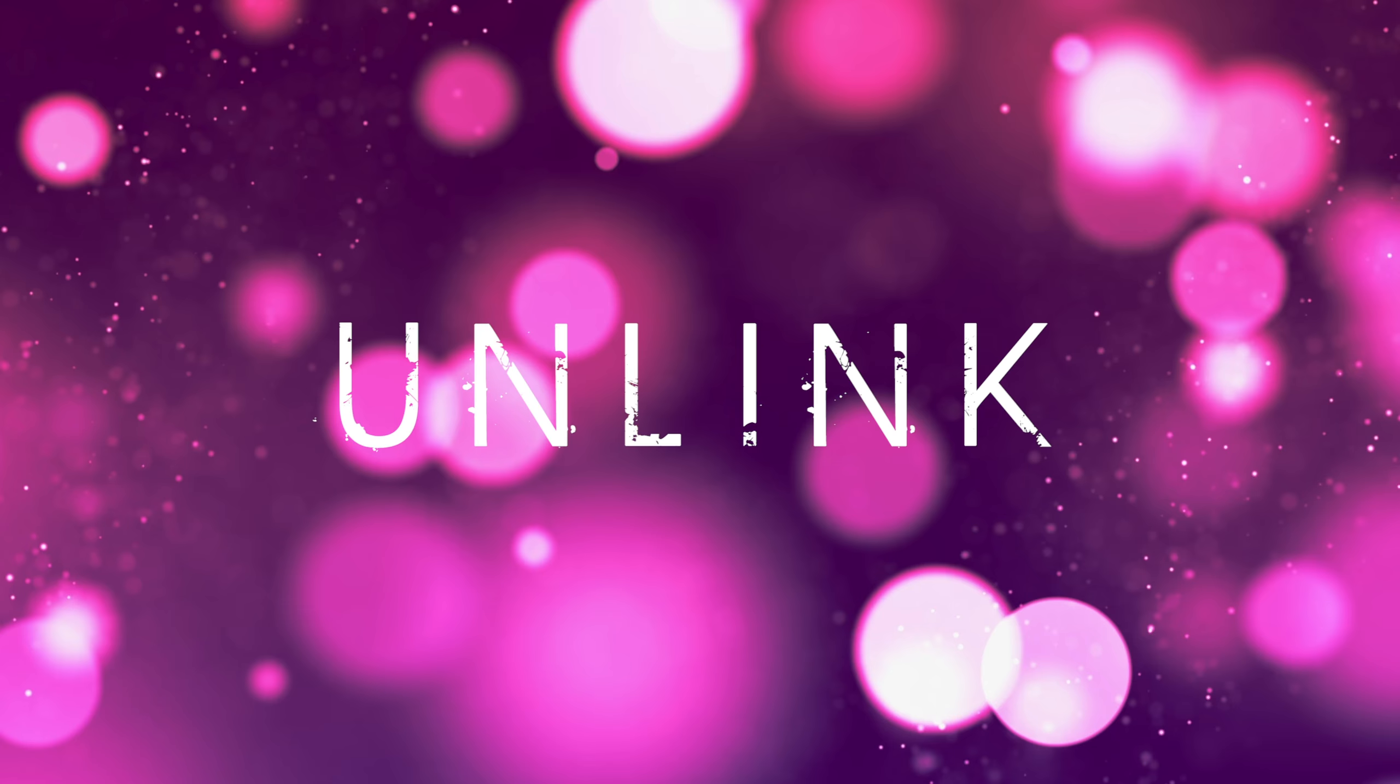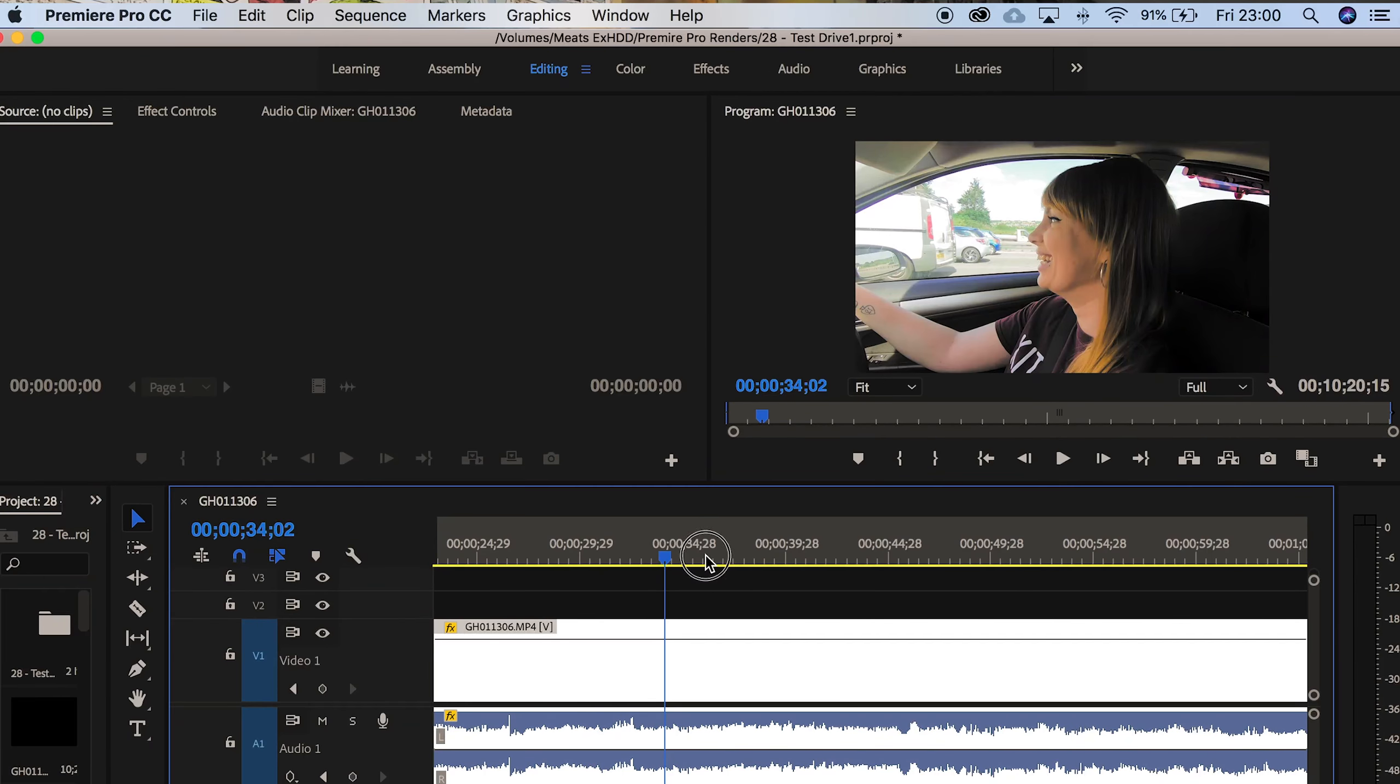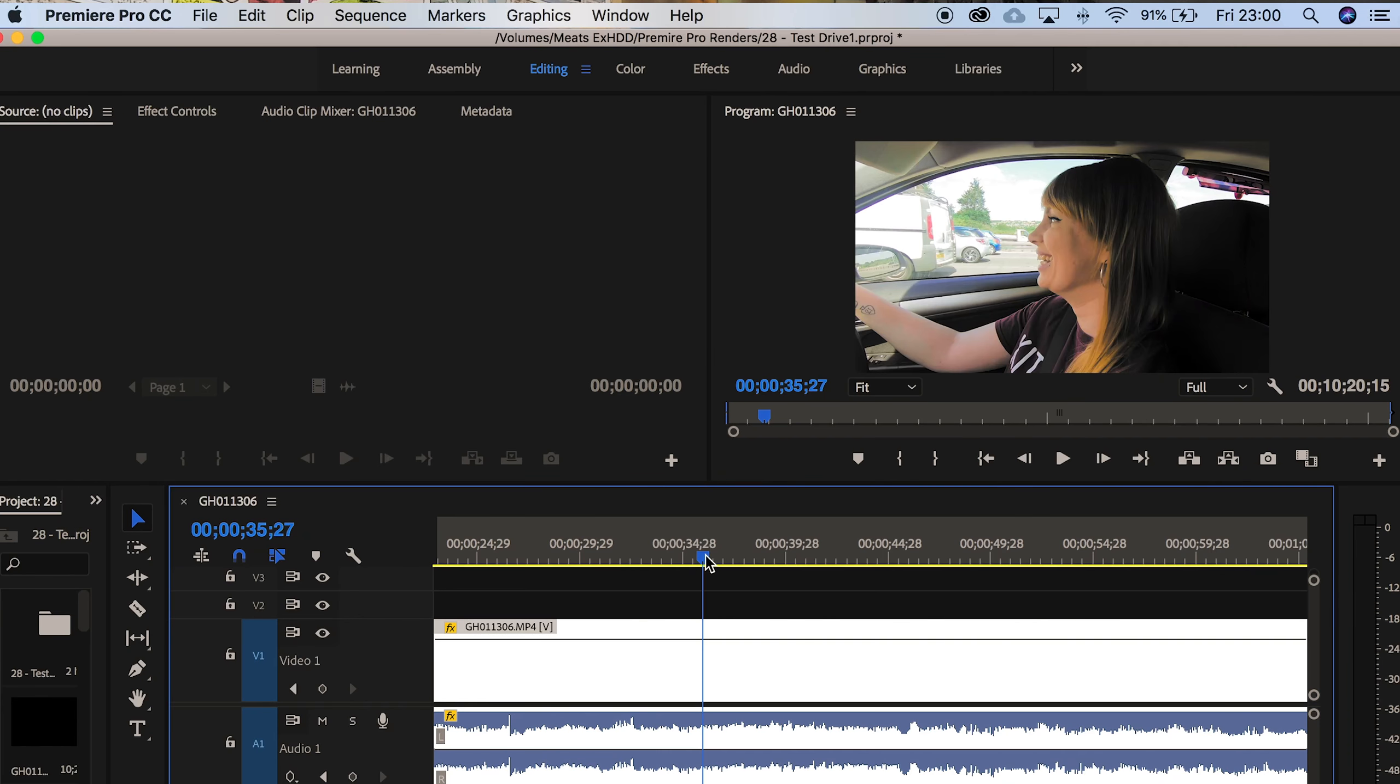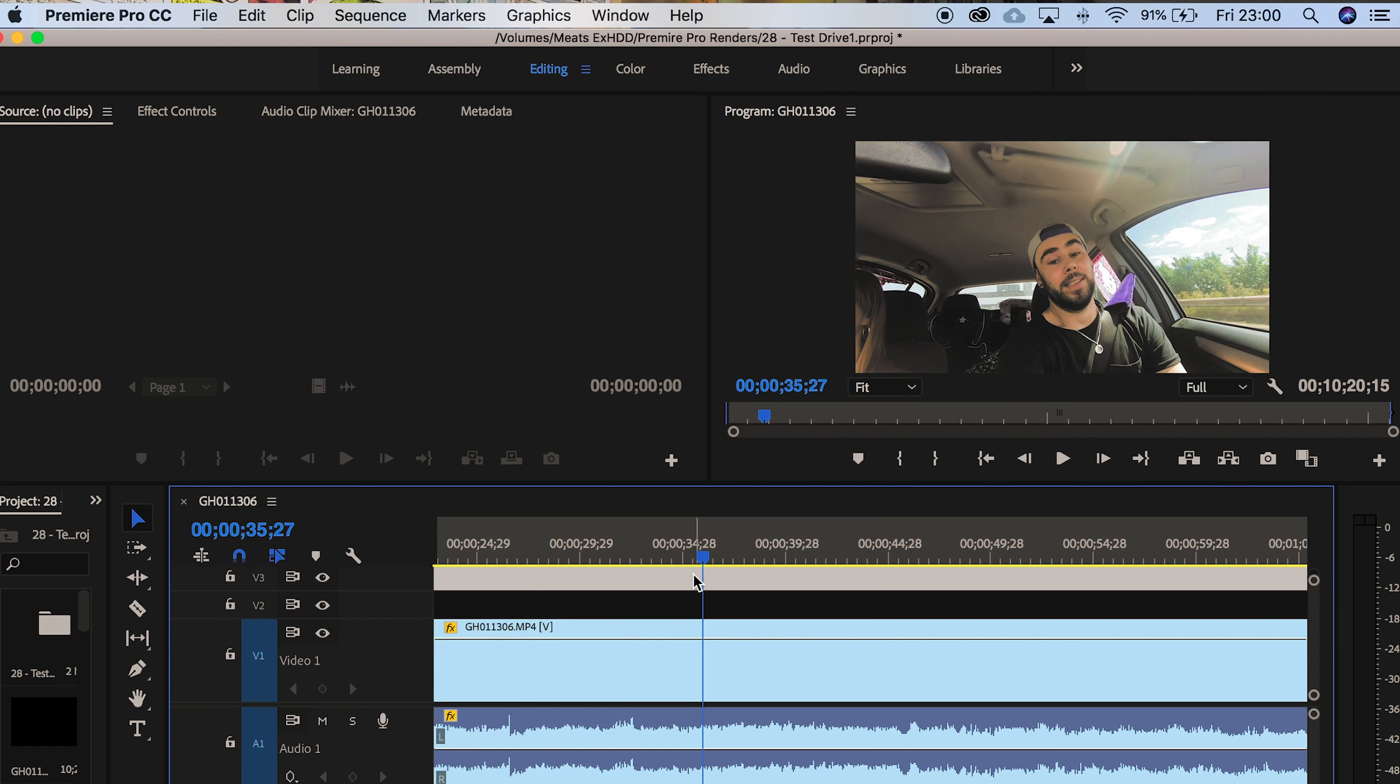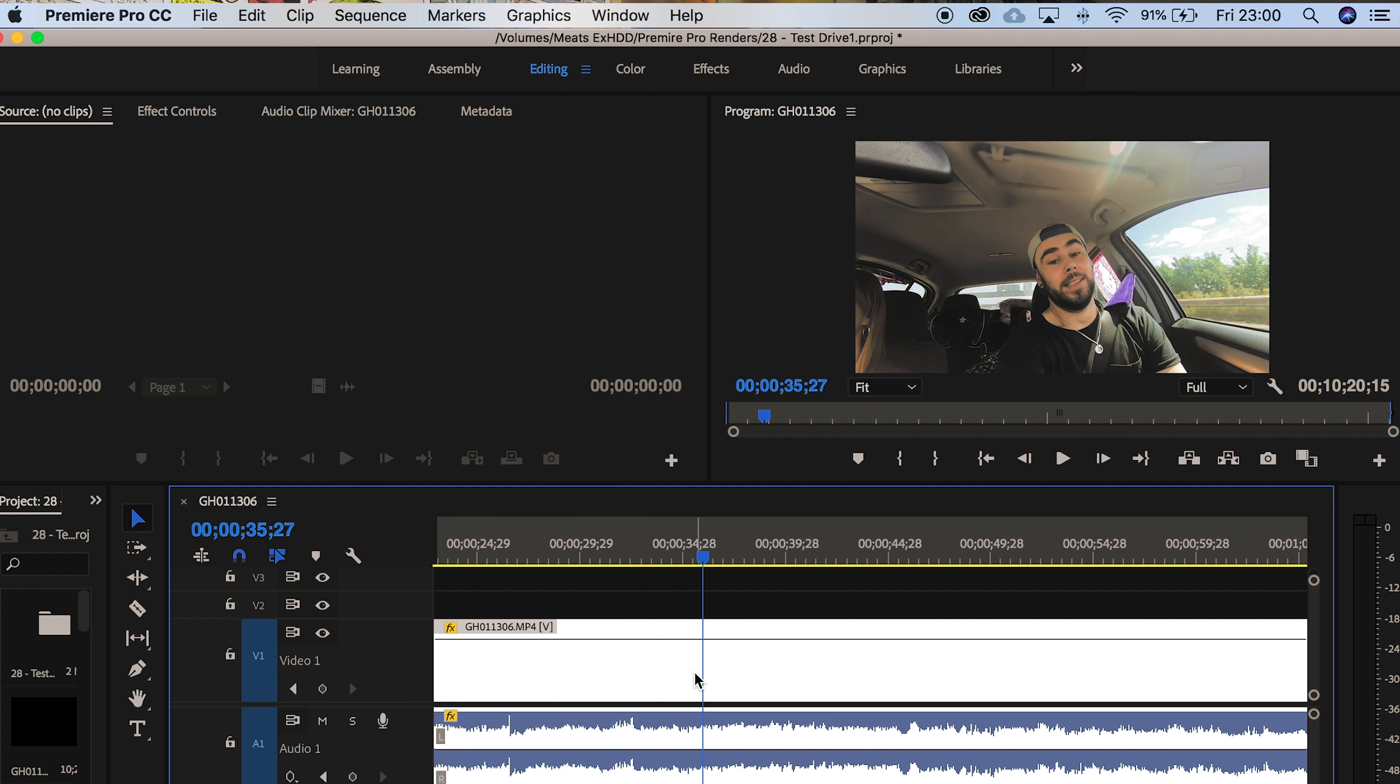Tip number three is unlink. This is something that I use quite a lot in my own projects. I like to unlink the video and the audio so I can then create a smooth transition, usually with the audio. So going into Premiere Pro, what I would do here is just show you typically how people unlink their audio.